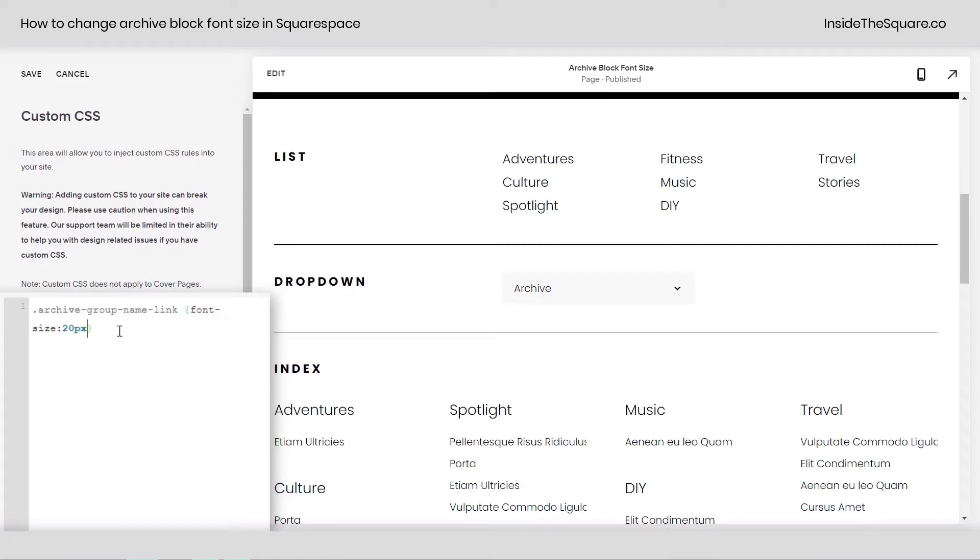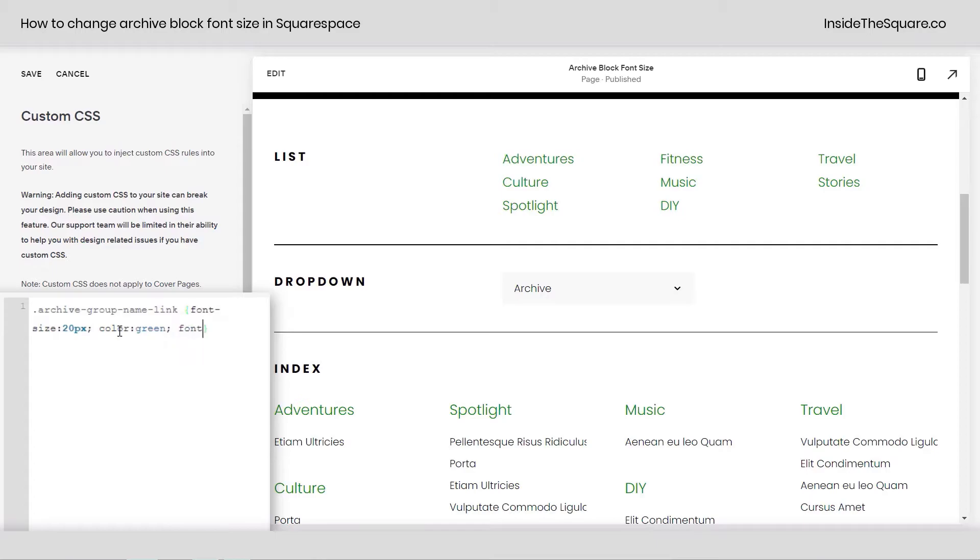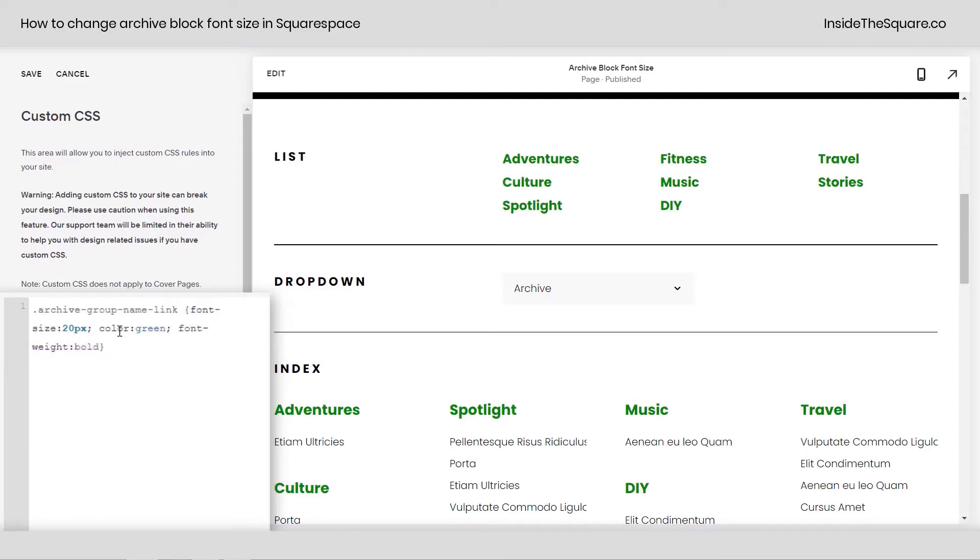If you want to do more than change the font size, you can change up the color, for example, if you want it to be purple. That doesn't stand out too much. Let's make it green so it looks a little bit different. There we go. We can also change the font weight if we want it to be bold. Oh, I said width, not weight. Let's change that. There we go. Font-weight: bold, so it stands out even more.